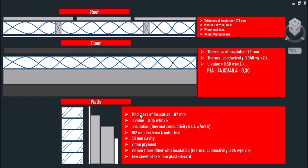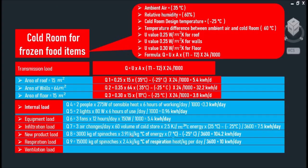And lastly, the thickness of insulation for our walls is 87 millimeters and a U-value of 0.35 watts per square meter Kelvin, with a thermal conductivity of 0.04 watts per square meter Kelvin. And let's take a look at the first cold room.